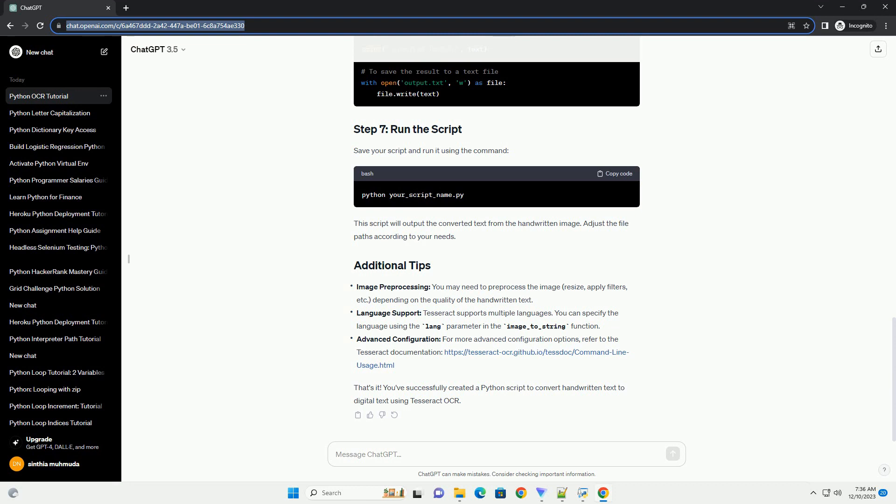Advanced Configuration: For more advanced configuration options, refer to the Tesseract documentation, https://tesseract-ocr.github.io/testdoc/command-line-usage.html.